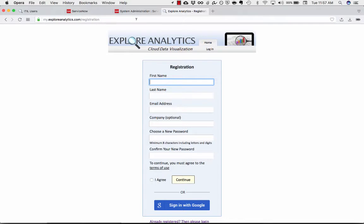So if you'd like to try this out, we have a free 30-day trial at ExploreAnalytics.com slash registration. Give it a shot and see what you can explore.